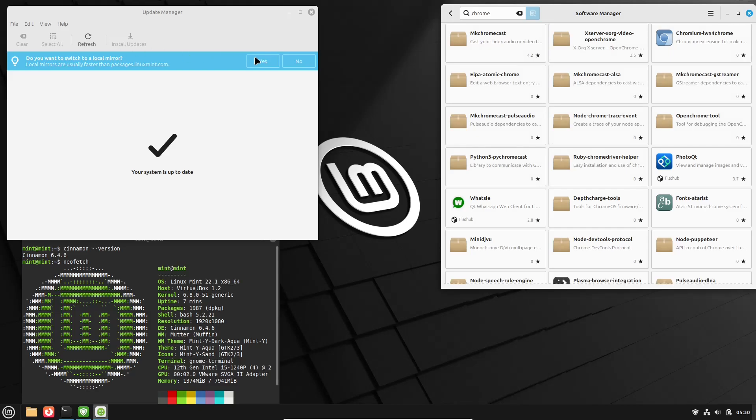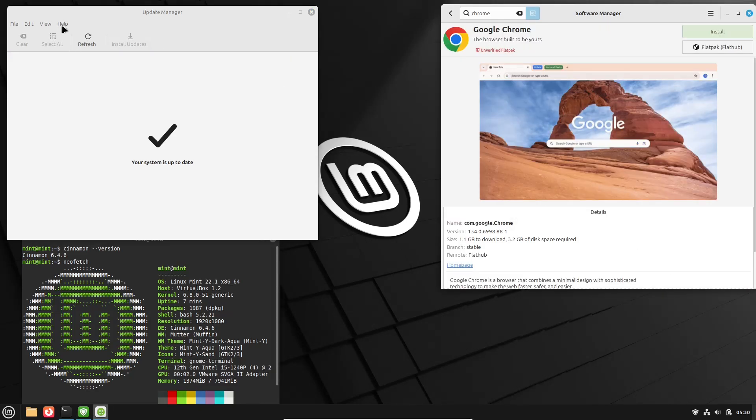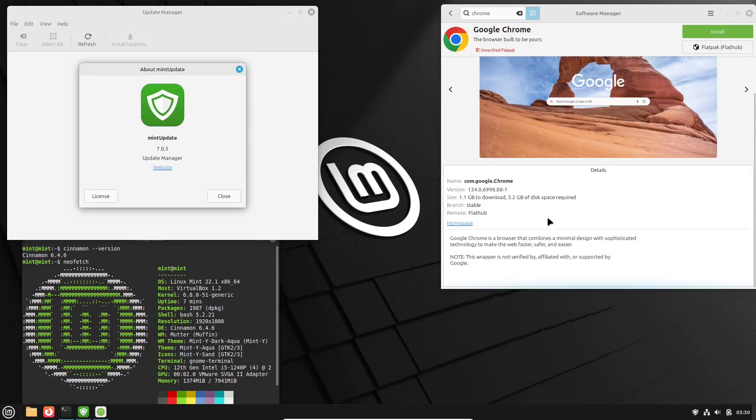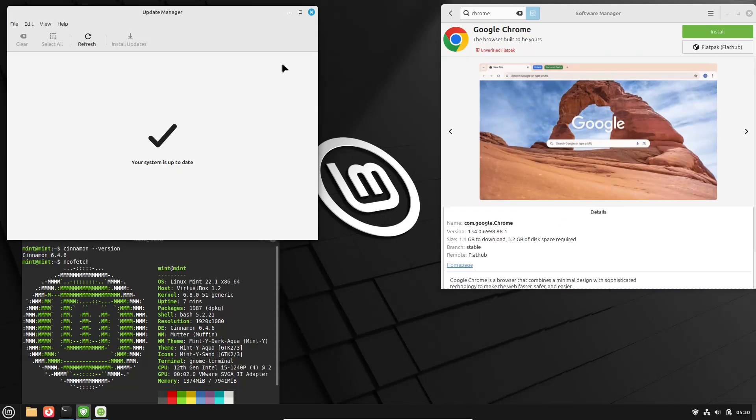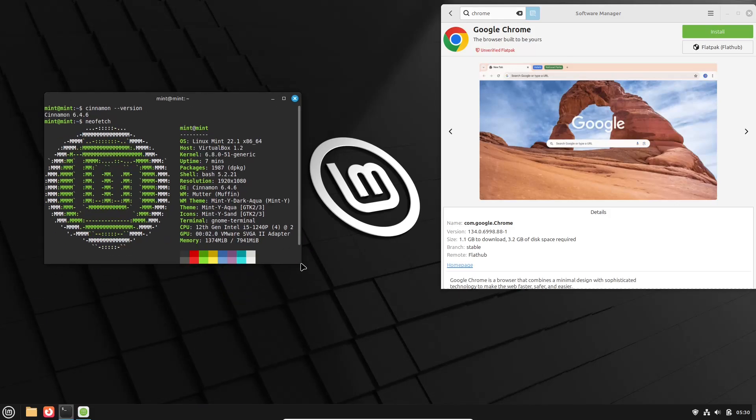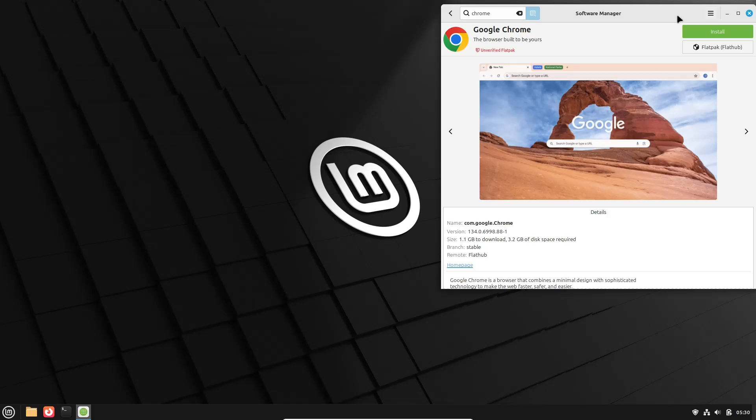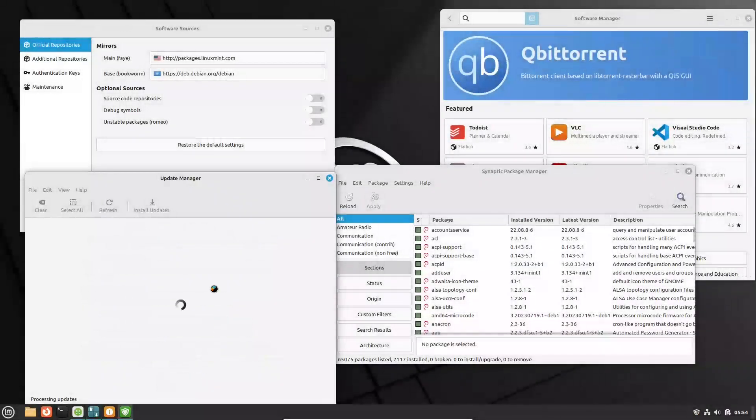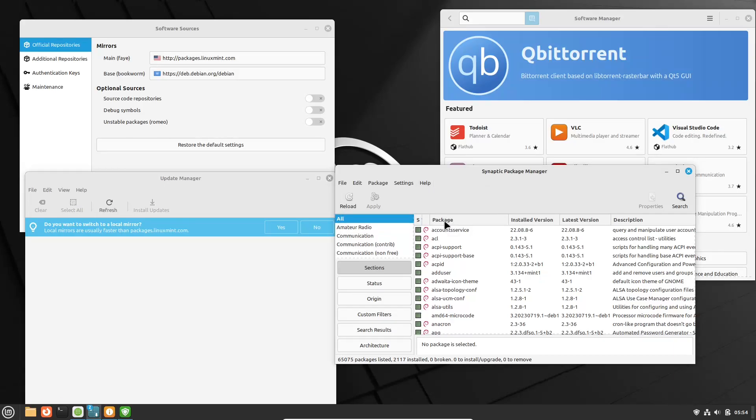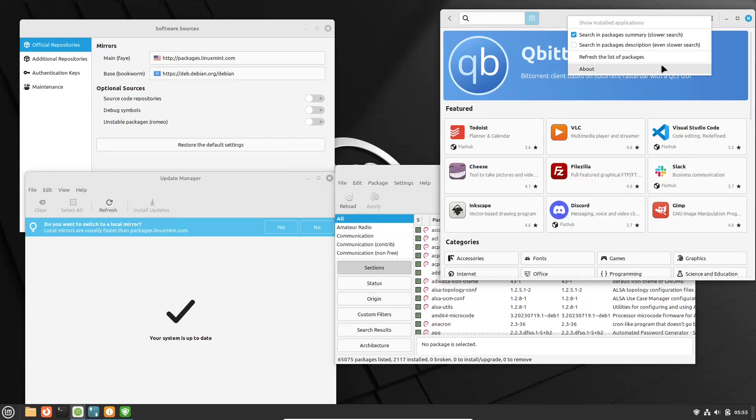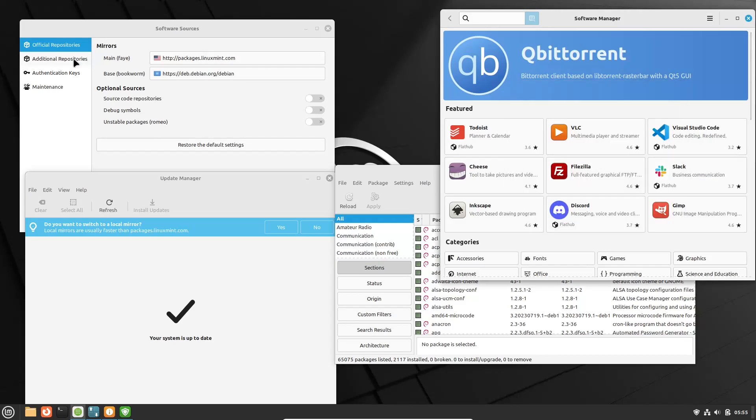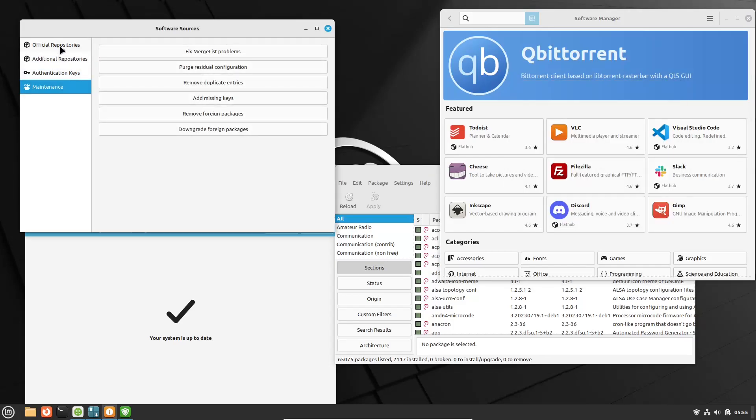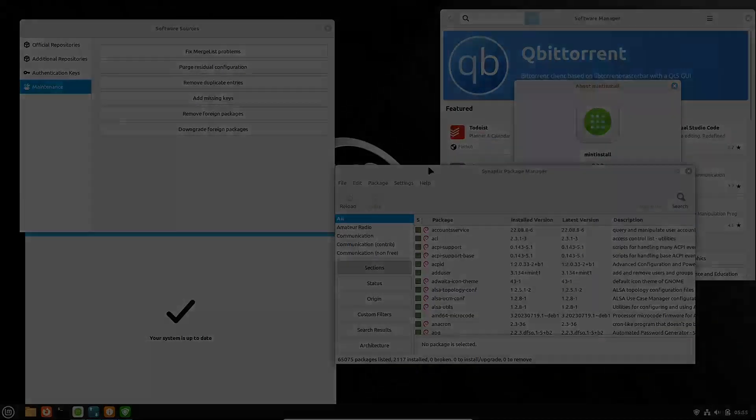Software Management. Linux Mint 22.1 SIA benefits from Ubuntu's repositories, providing access to a vast array of software packages and PPA which is Personal Package Archives, facilitating easy installation of additional software. LMDE 6 Faya relies on Debian's repositories. Users should exercise caution when adding external repositories or PPAs, as compatibility issues may arise due to differences between Debian and Ubuntu packages.